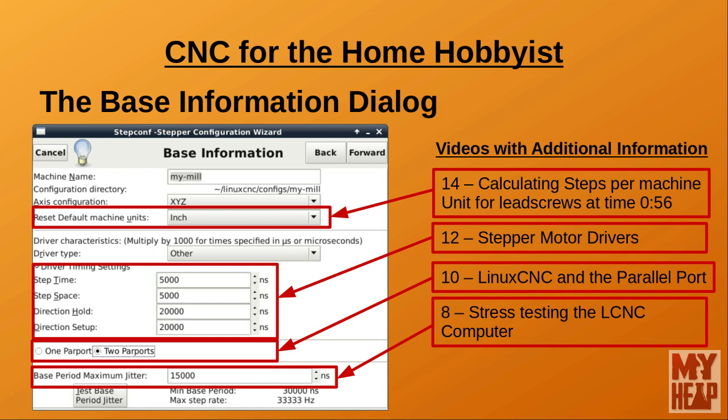The StepConf wizard is preset with a number of existing stepper motor drivers. Check the pull-down list to see if your driver is listed. If you're using one of the listed drivers, select it — doing so will automatically populate the driver timing settings in the fields below, and you can skip to the Base Period and Maximum Jitter field. If your driver is not listed, select Other and obtain the timing information from your stepper driver's documentation. If it isn't available, don't worry — there are ways to derive sane values for unknown stepper driver timing specifications.